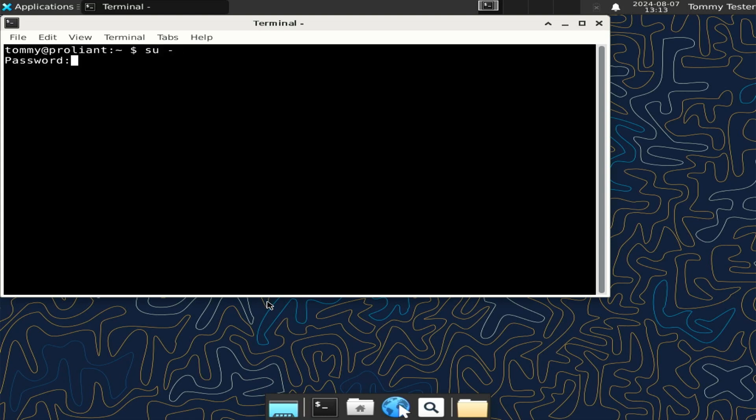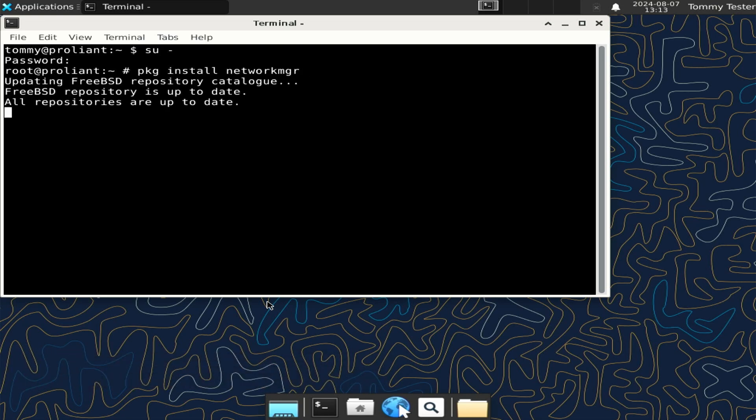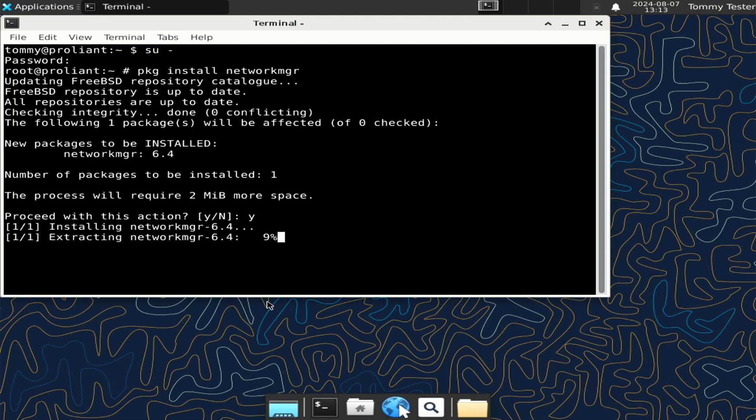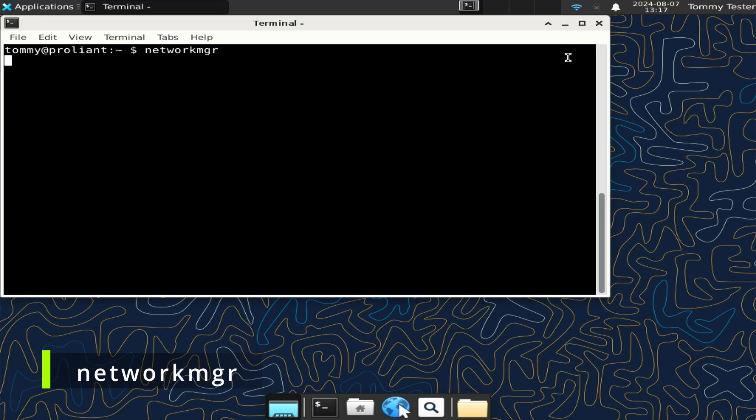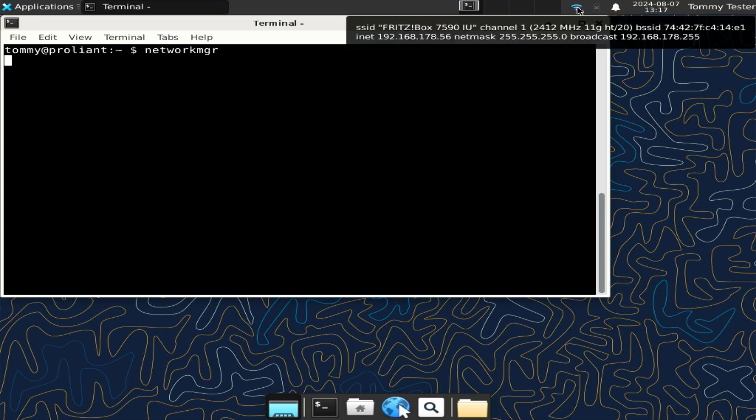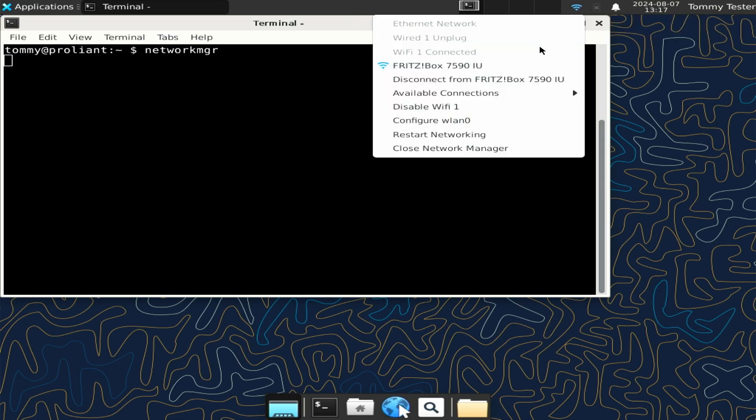The first utility is network manager, written as networkmgr. To install, type pkg install networkmgr and start with the command networkmgr. It will connect to the already configured wifi network and it behaves exactly as you would expect from a network manager in a graphical user interface. Just have a look for yourself.